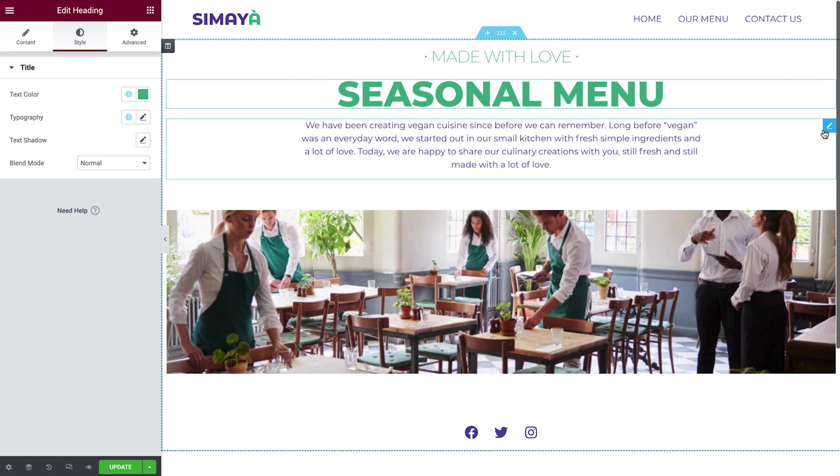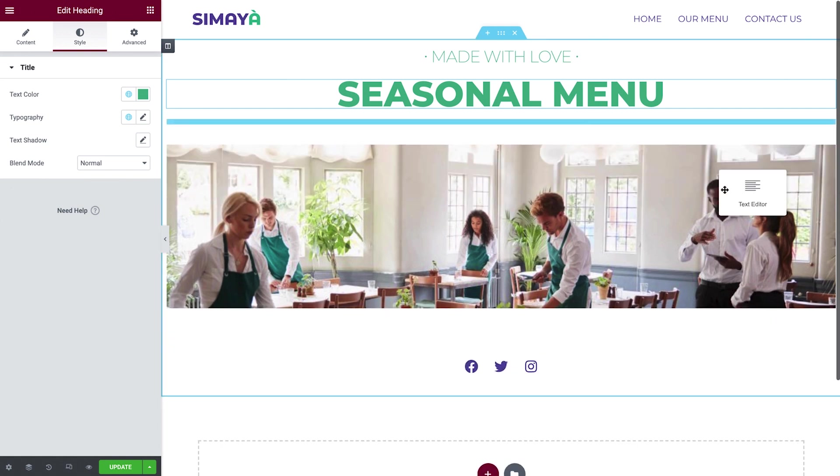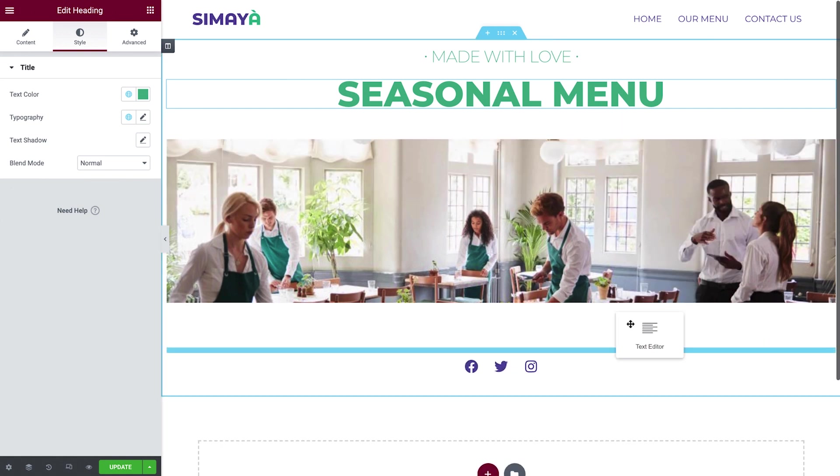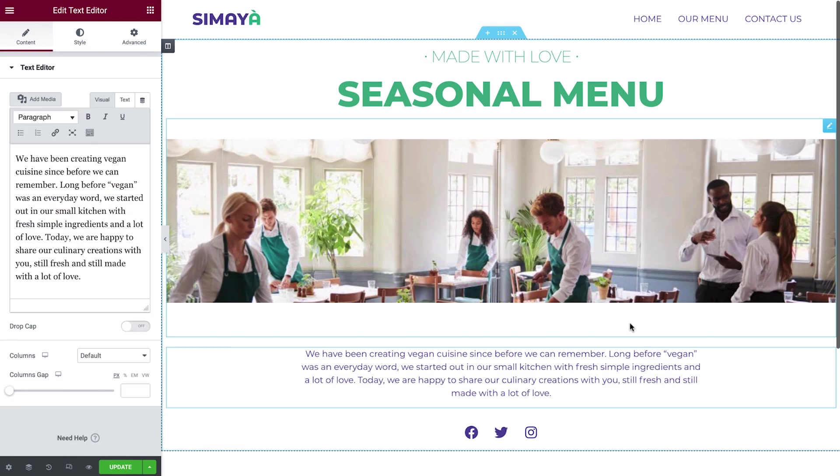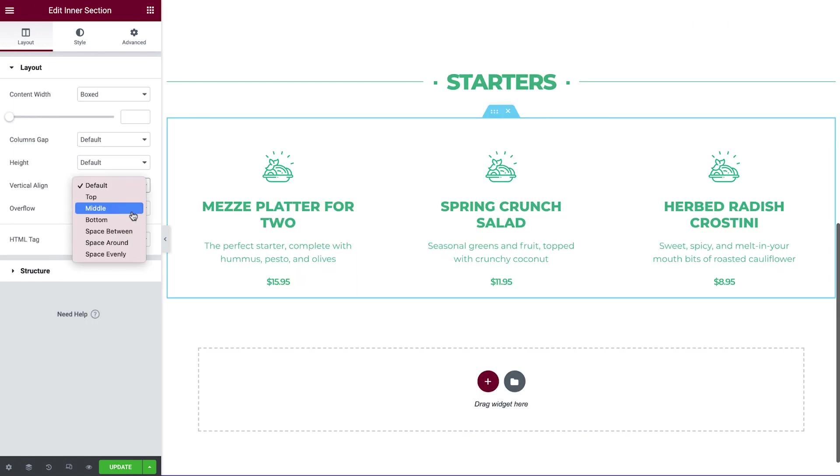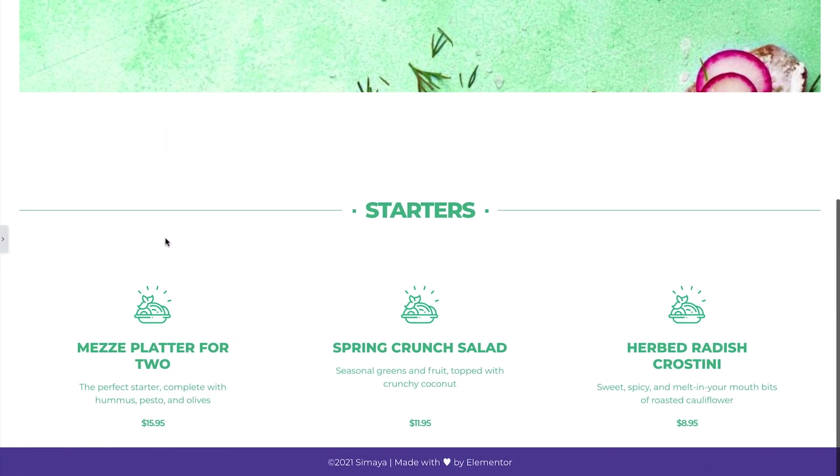In the previous lesson, we created the Our Menu page, covered new widgets, and sharpened our web building techniques.